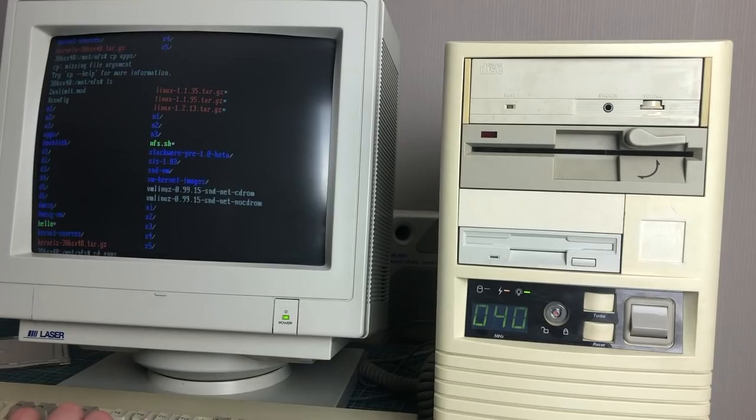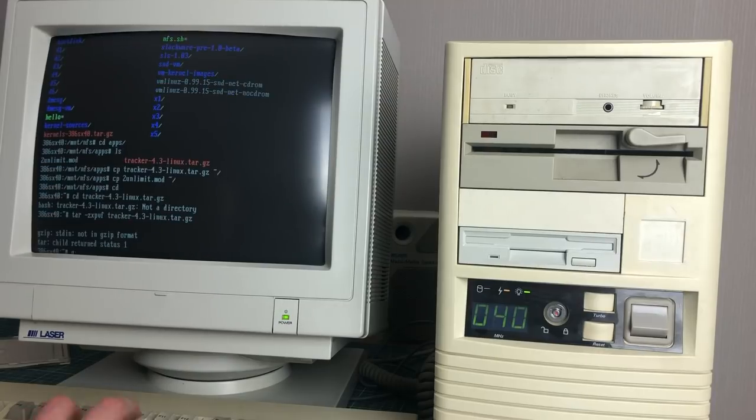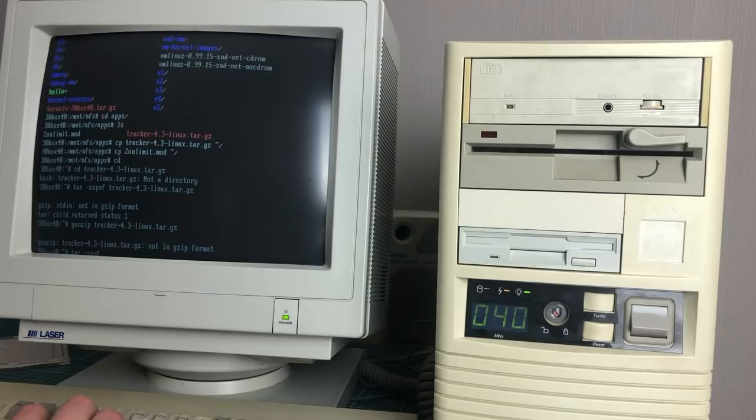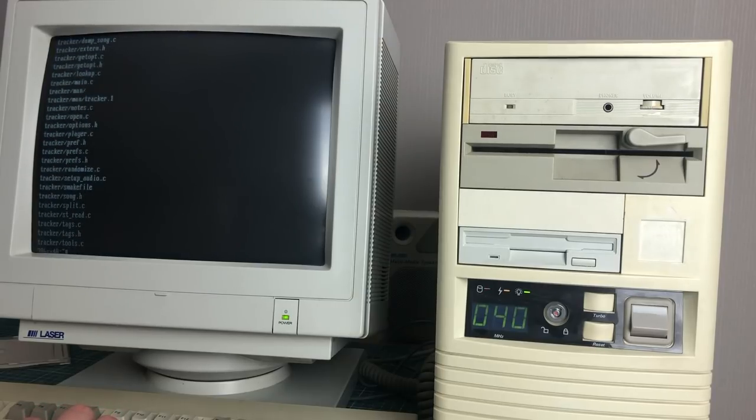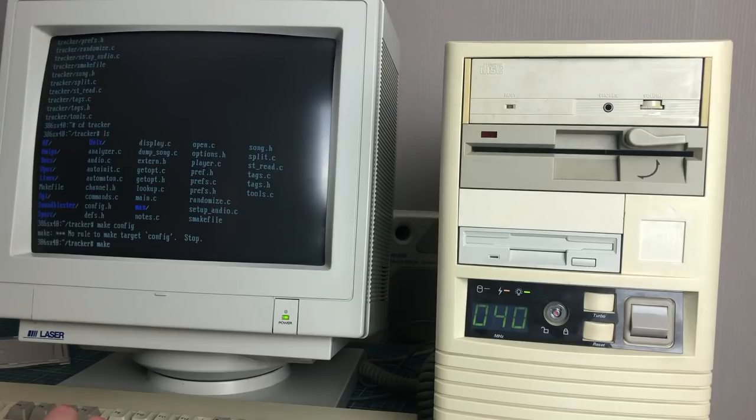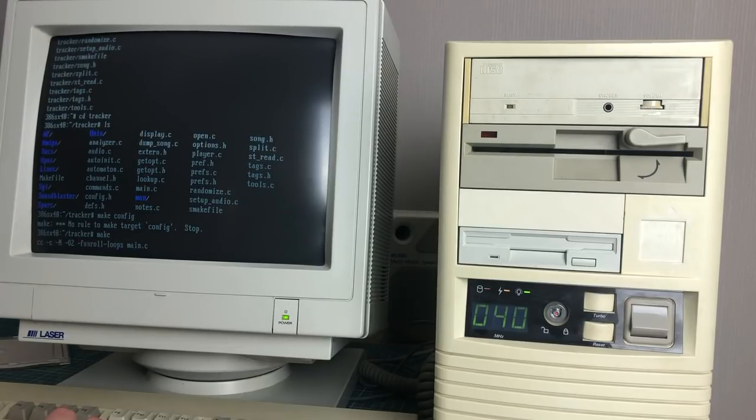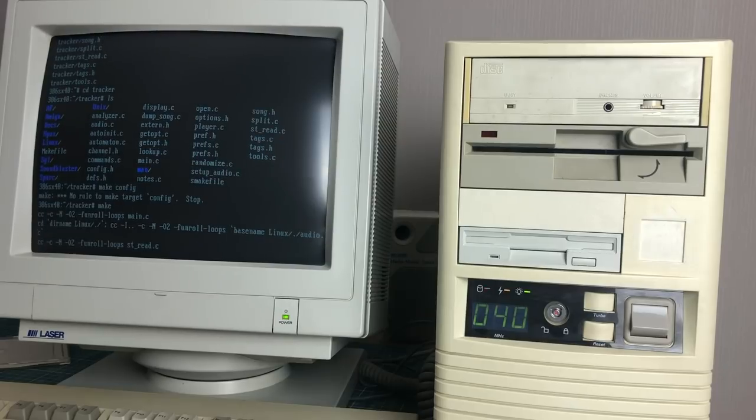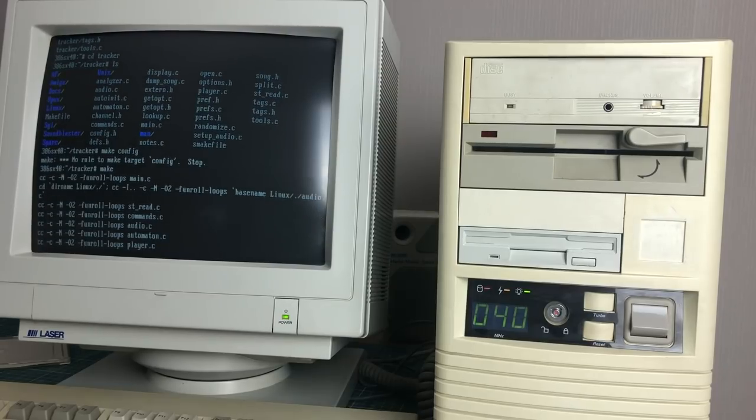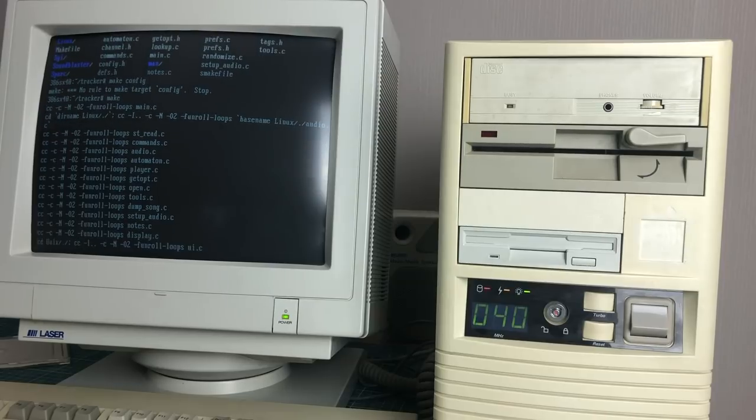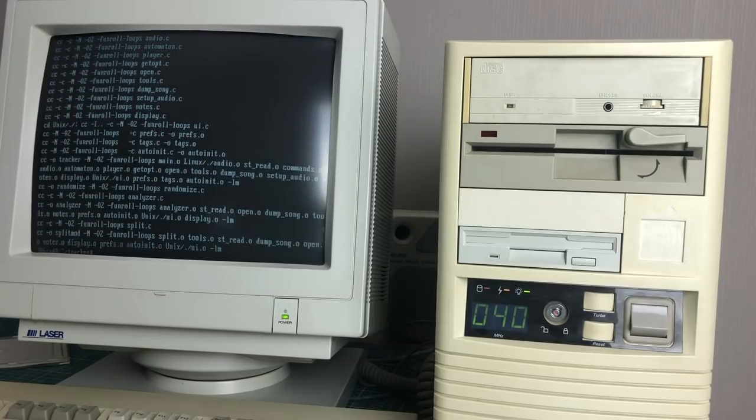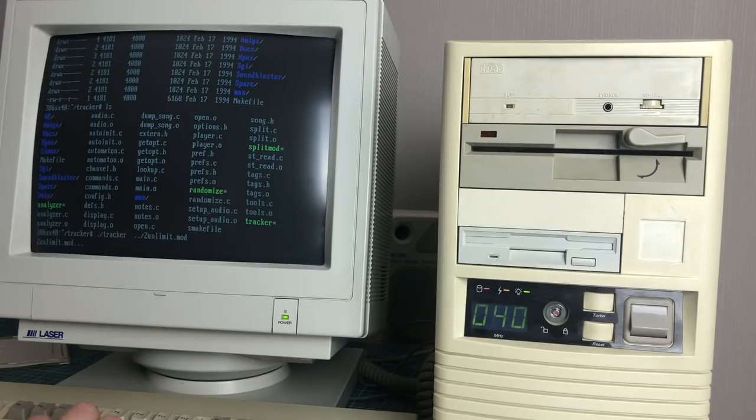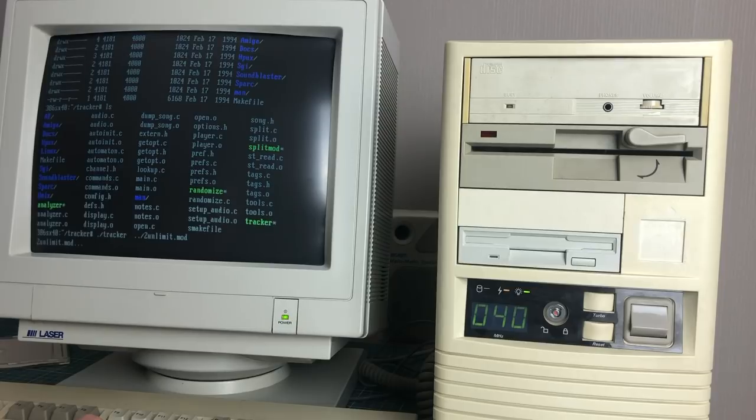The first thing we need to test the sound card is an actual application that can produce sound. I have found this tracker application on an old CD-ROM and I will be installing it now. This tracker application only has the source file so we still need to compile the program and this takes a very long time on this 386 base machine. The small program, which is basically just a command line tool, takes about four minutes to compile. After the compilation has done, we will get a tracker executable and we can provide a mod file, which was a very popular sound format in the 90s, and see if it produces sound.